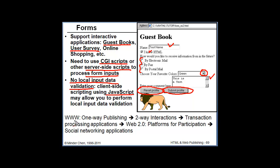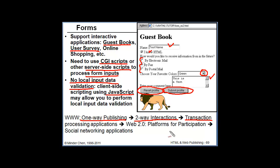World Wide Web, when it first came out, is really for one-way publication. With forms, we are able to create two-way interaction between the client and the server. We can also use it to create a web application that can handle transactions. Web 2.0 is really a platform for users to participate in which forms become very important for them to enter their opinion and data. And that's really the foundation for some of the social networking applications.